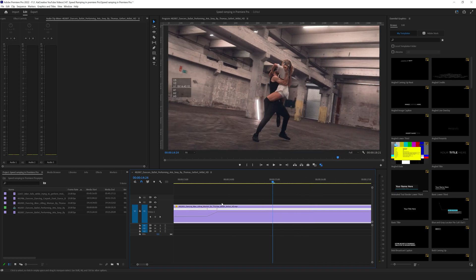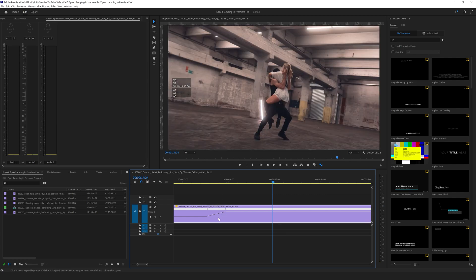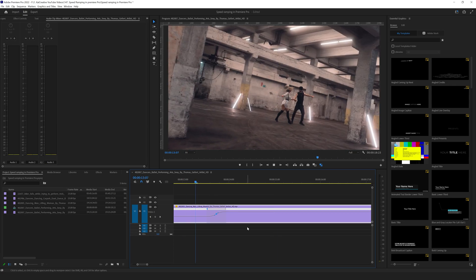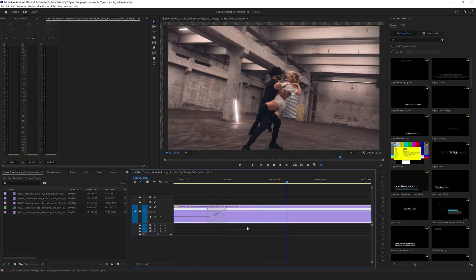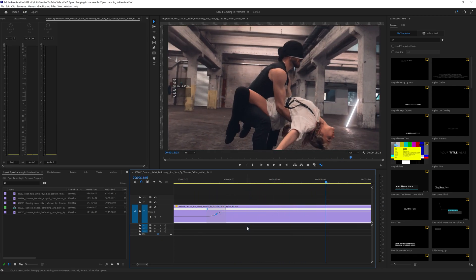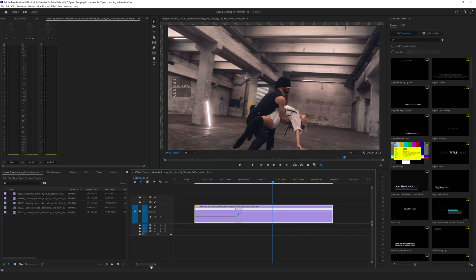I select one of the toggles, I can create my S curve to go from slow-mo into normal speed. Then I want to slow-mo here, and again I'll hit P on the keyboard.